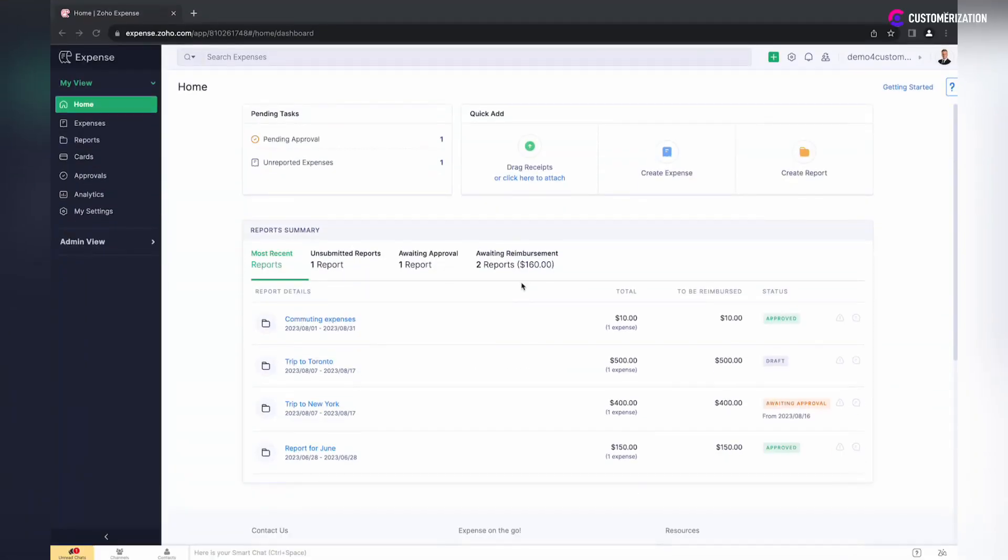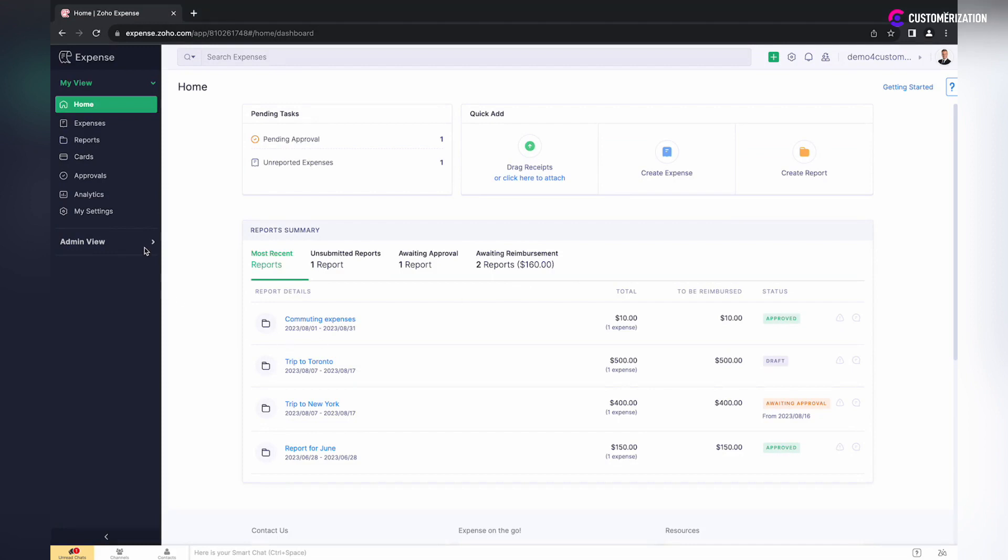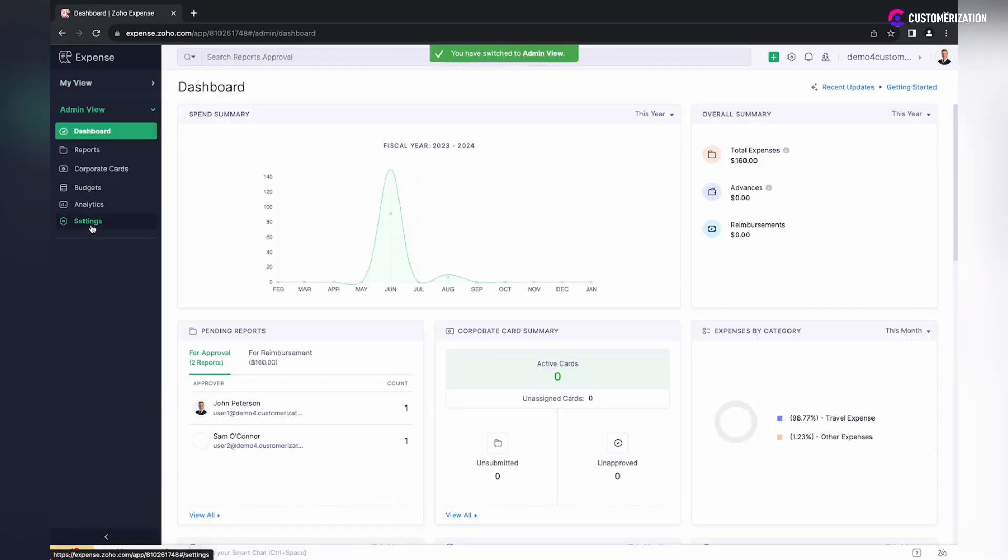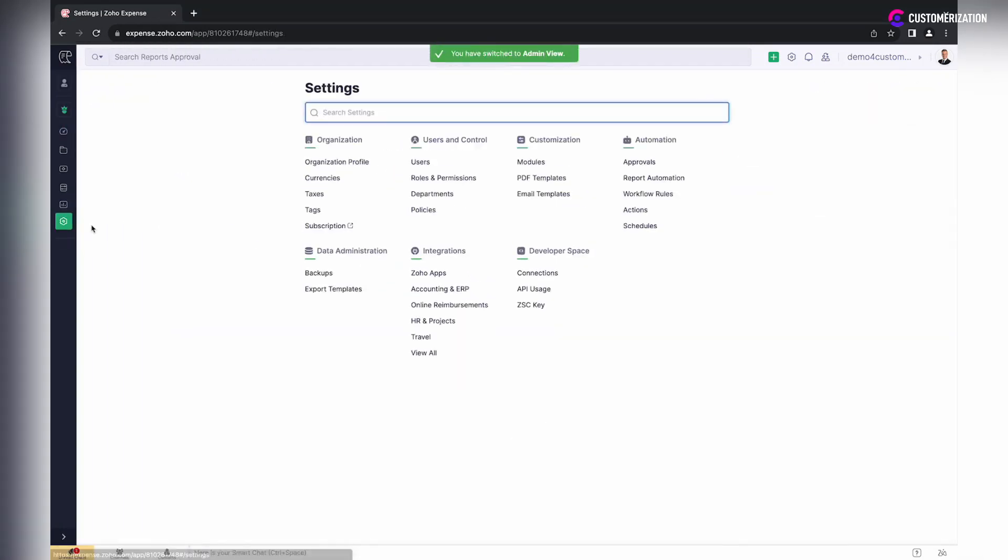Let's take a look at how to invite your employees as users to Zoho Expense and assign them roles with a set of certain permissions. Go to Settings in Admin View, then Users under Users and Control section.